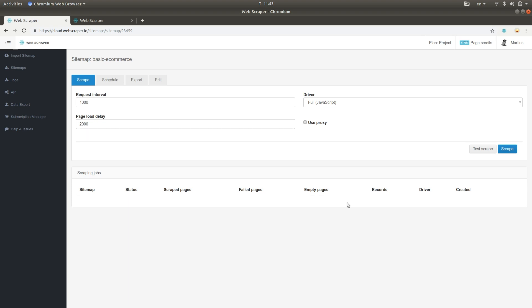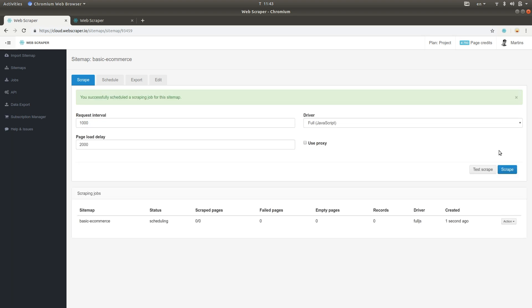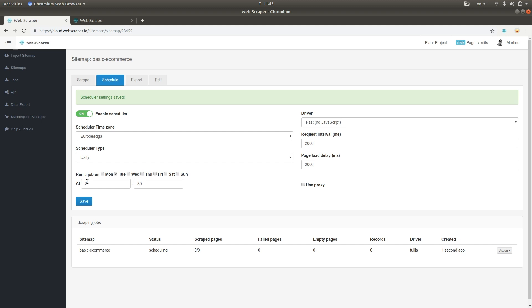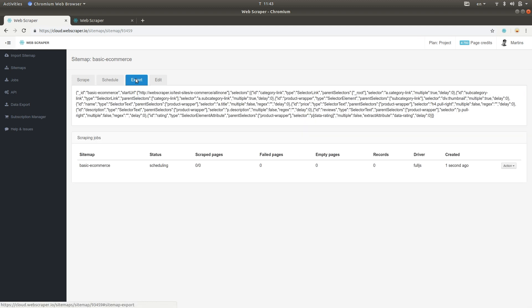From here, you can launch a new scraping job. In the Schedule tab, you can configure Scheduler that will automatically launch scraping jobs. For example, you can make it run the sitemap every Tuesday at 7:30. You can also export the sitemap or upload an updated version.